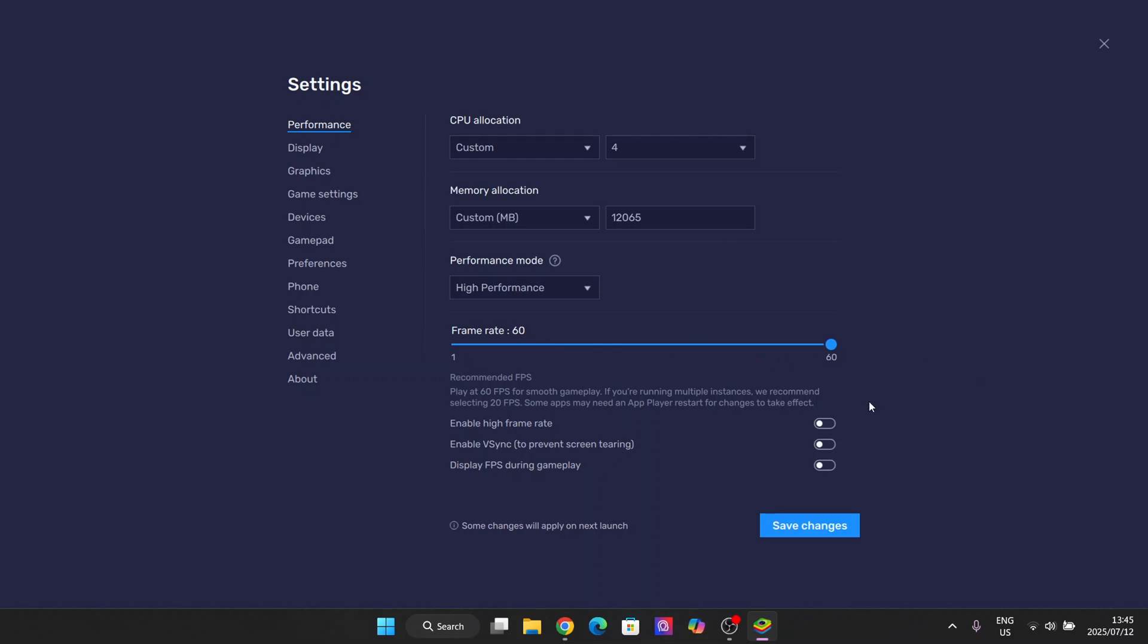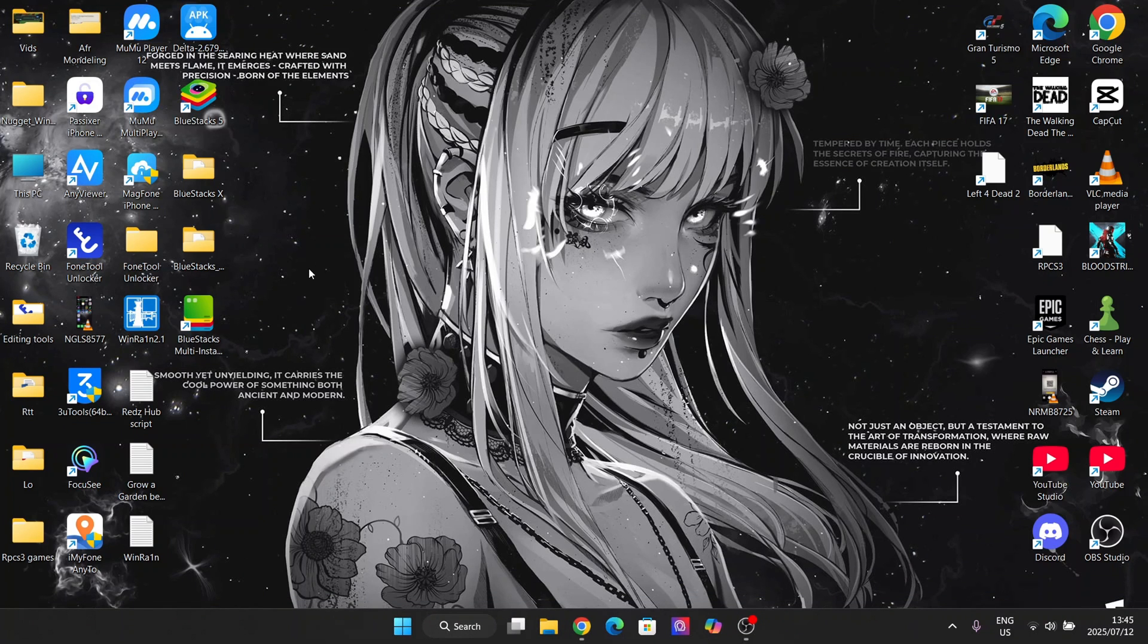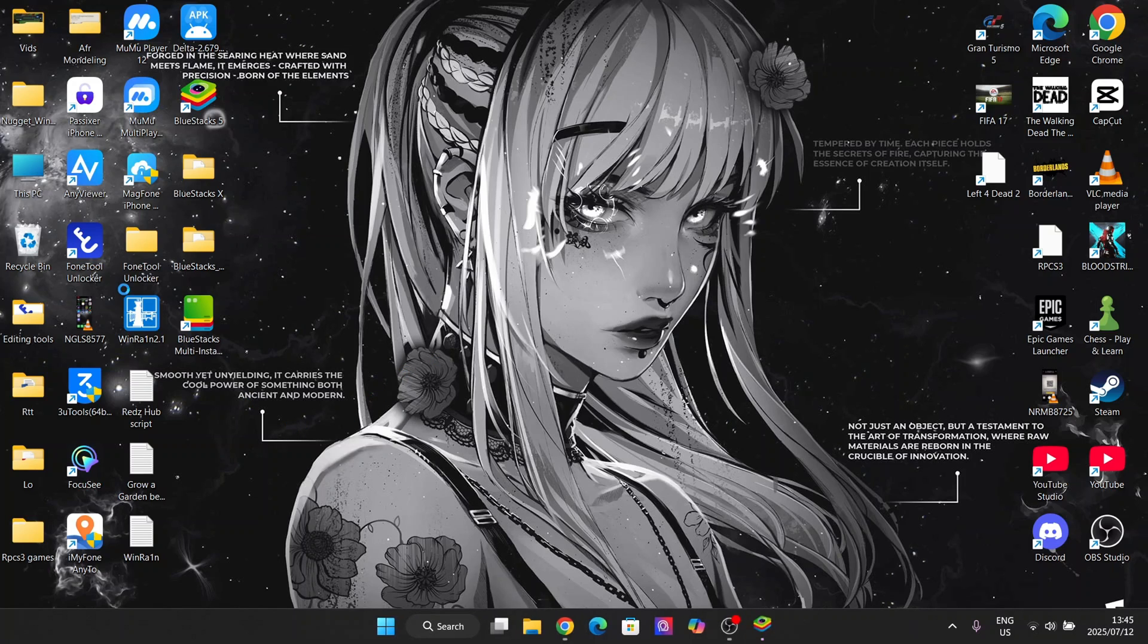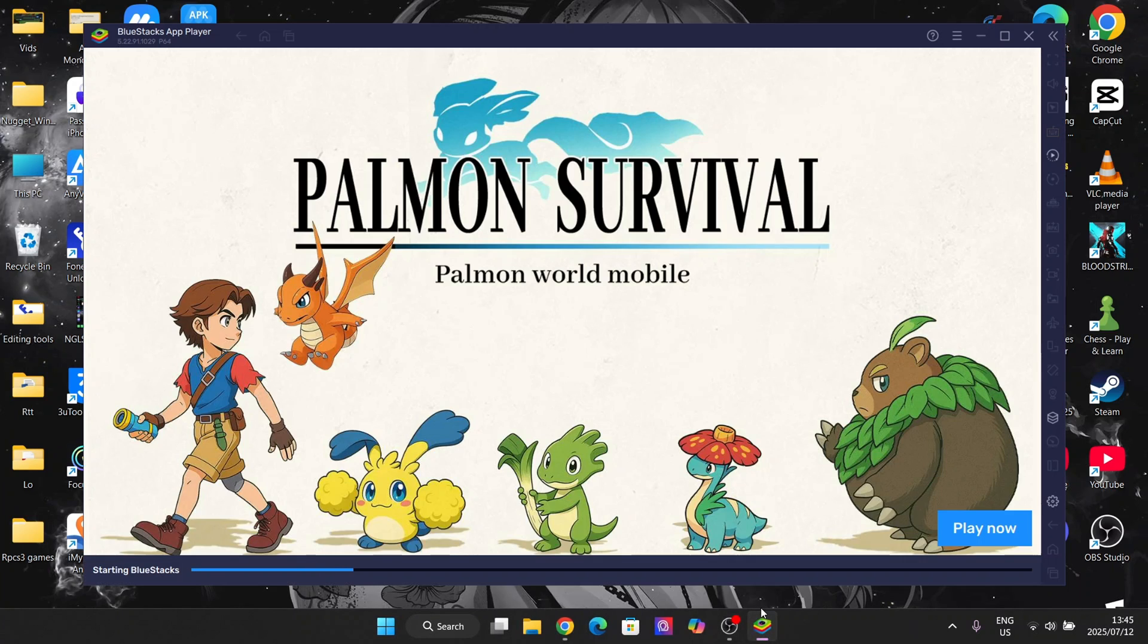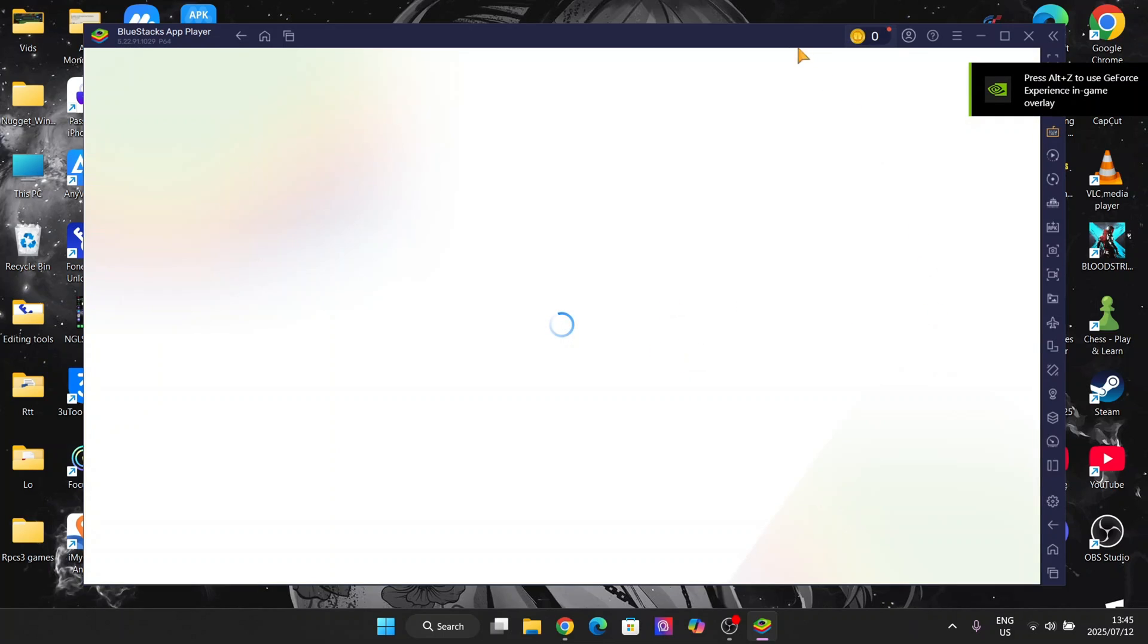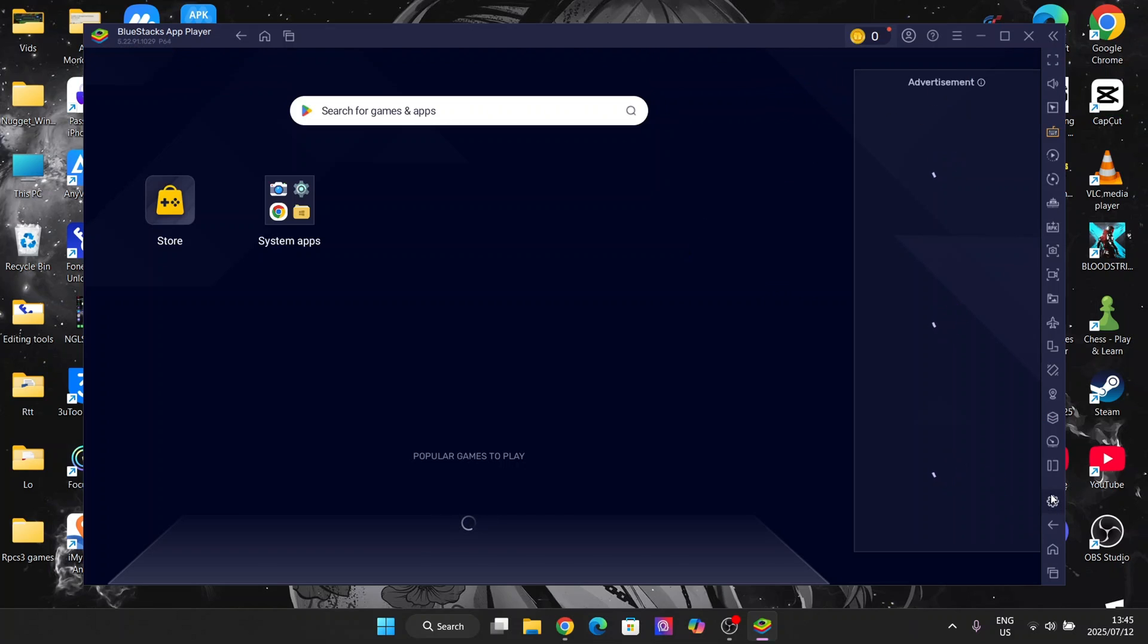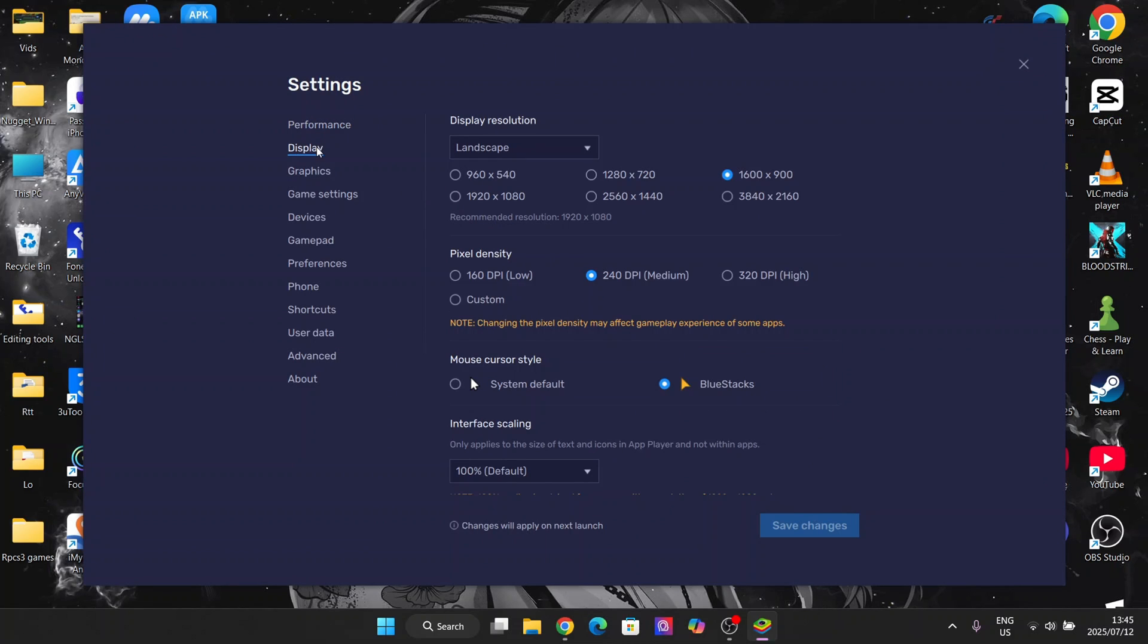For performance, we always want high performance. For frame rate, choose enable high frame rate and I'll take it to 144 since that's what my PC is using. I'll enable VSync right here. You can't enable VSync, which is a bummer but not a deal breaker. Just hit on save changes and restart now, and it should restart quickly.